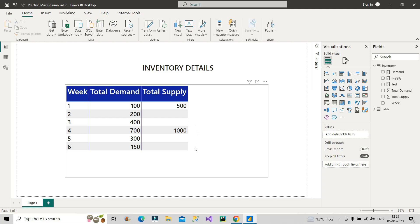I will show you how to do this using a very powerful DAX function — the WINDOW function, which was recently introduced. First, we need to create a running total demand measure, so that we have the cumulative total demand up to every particular week. Once we have that, we will create the final measure that tells us whether the product is in stock or out of stock.